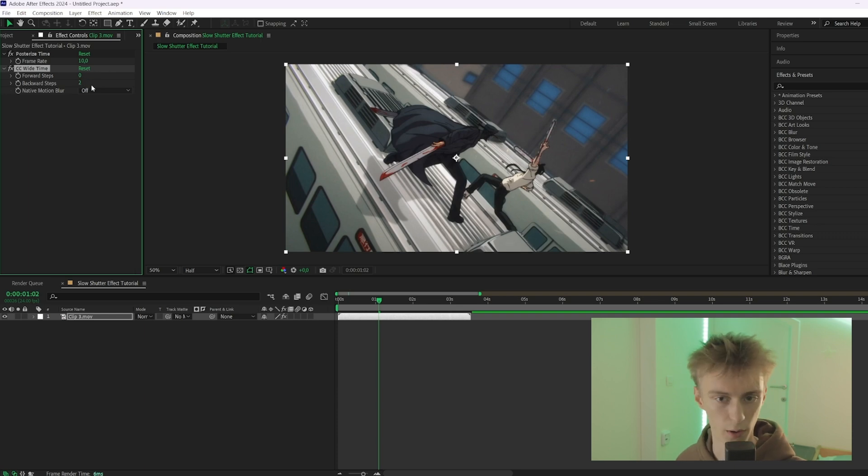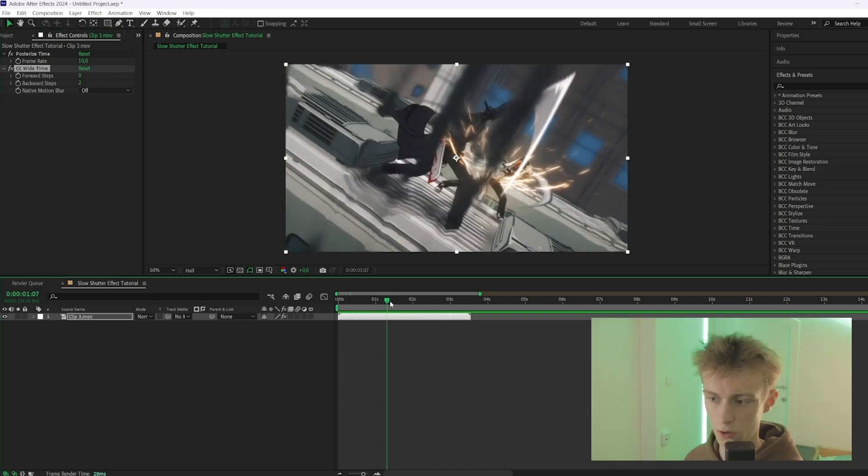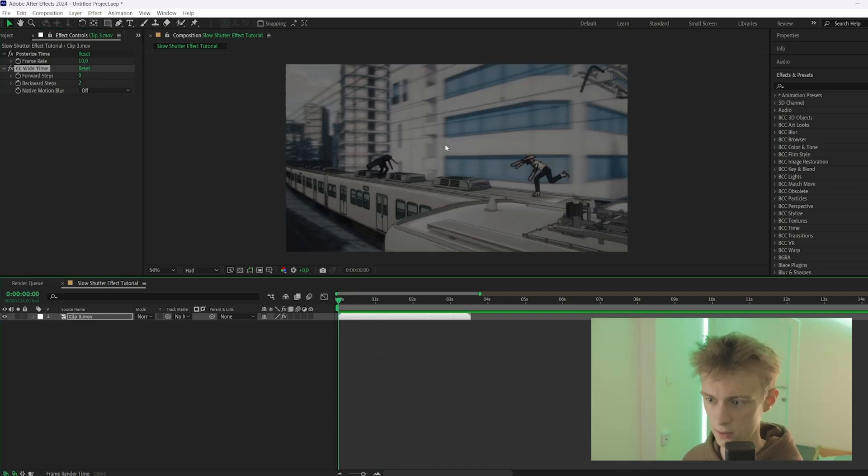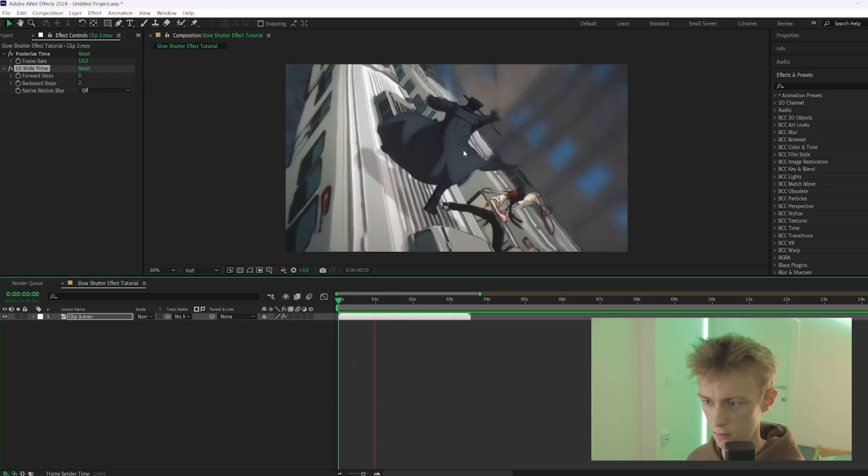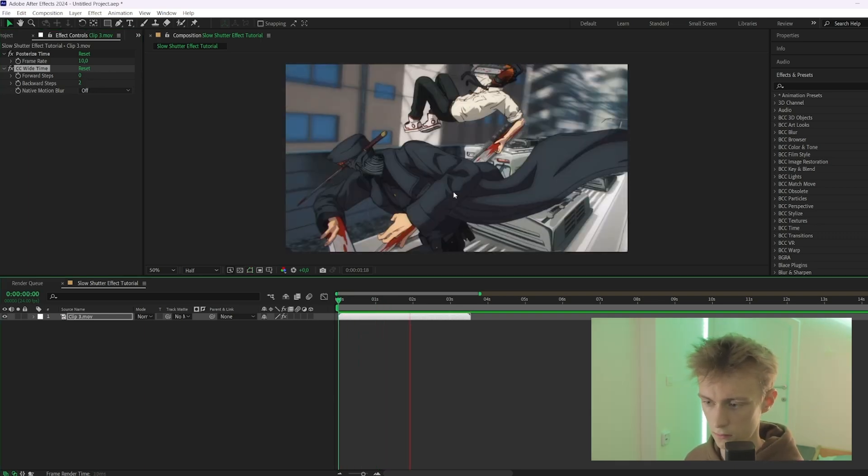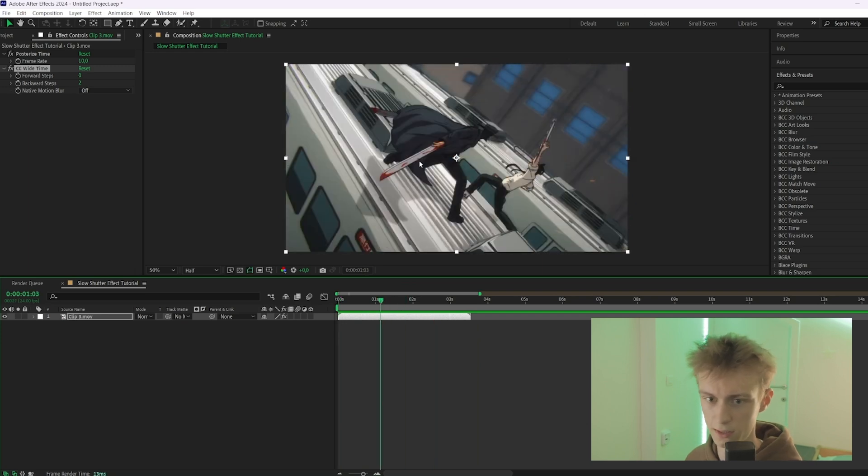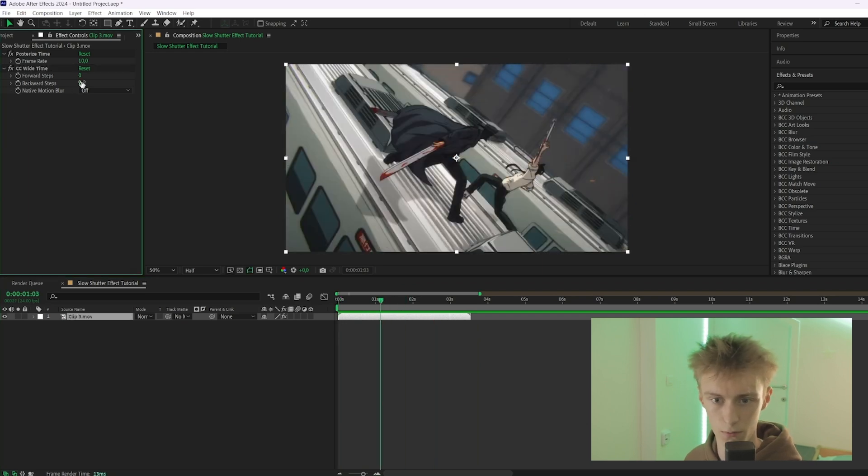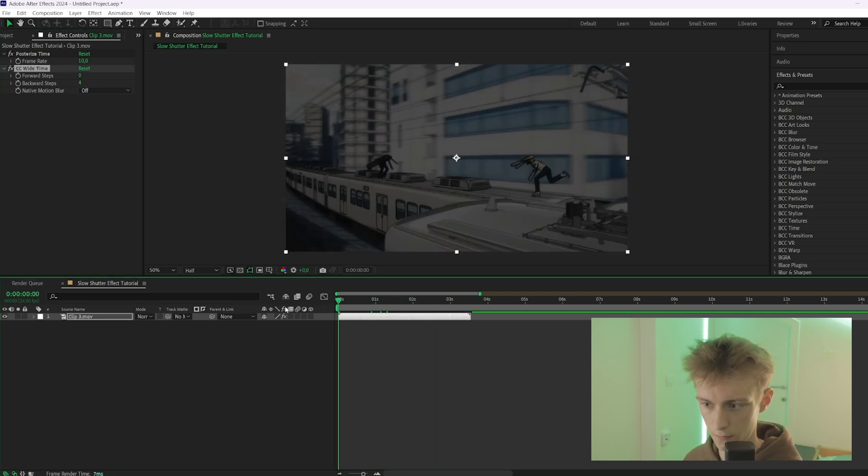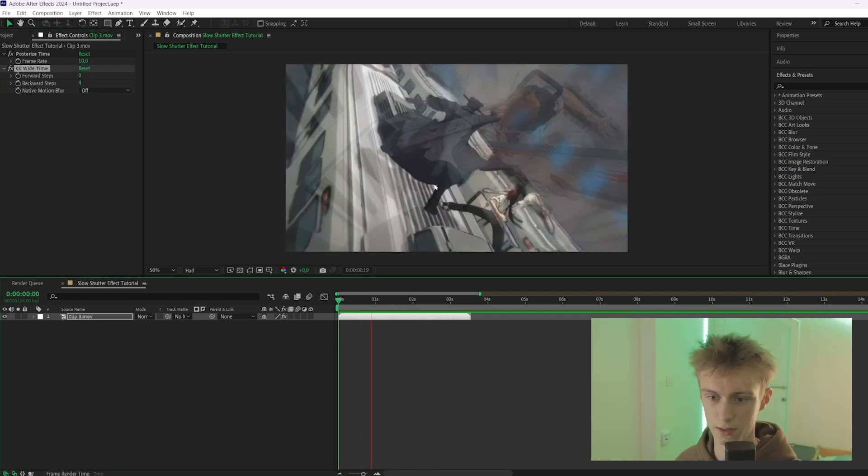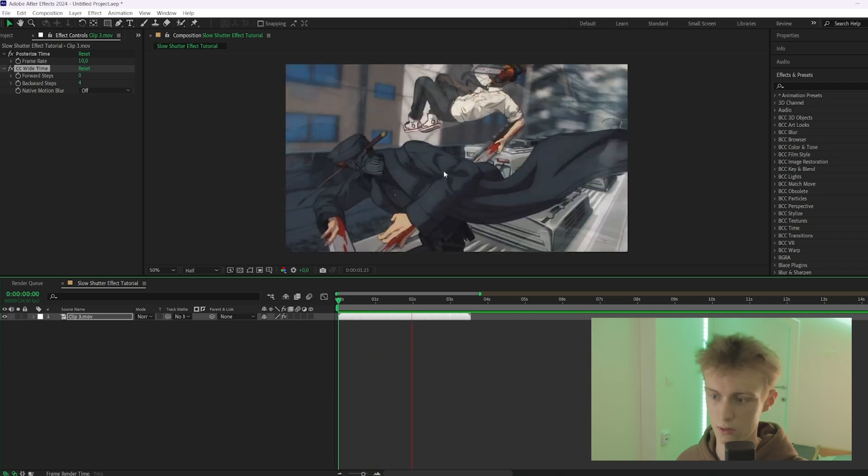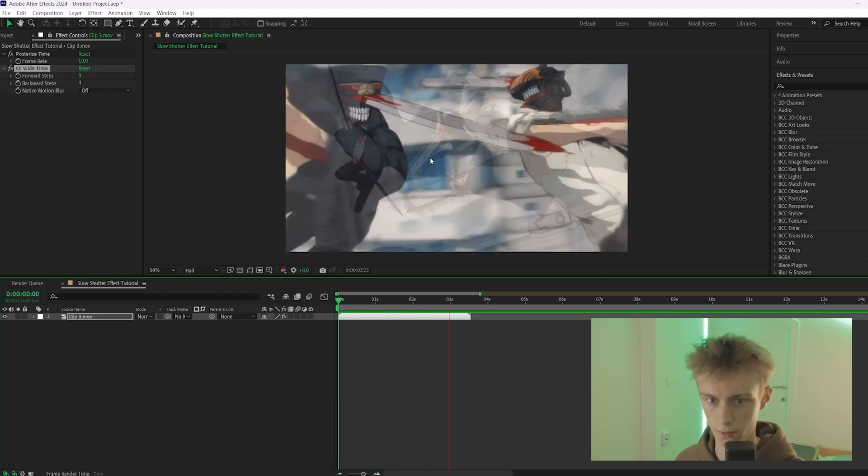So now it looks like this and I think it needs more CC Time, so we'll just add it, for example four. And as you can see it really looks like a slow shutter effect now.